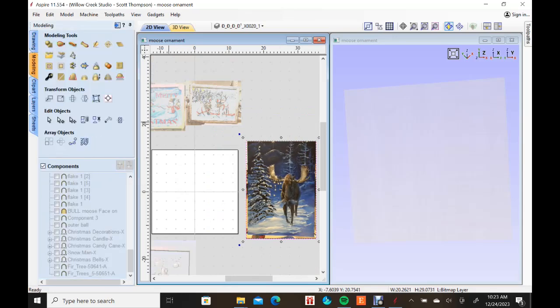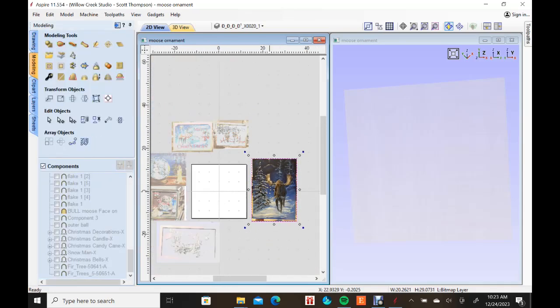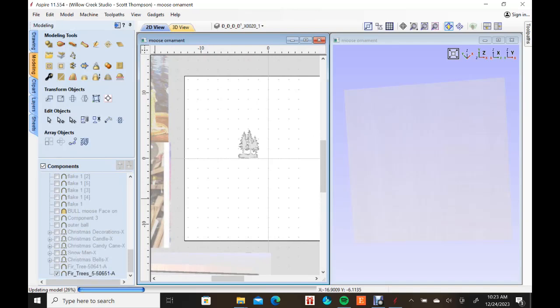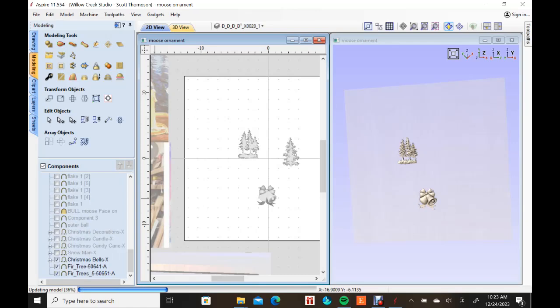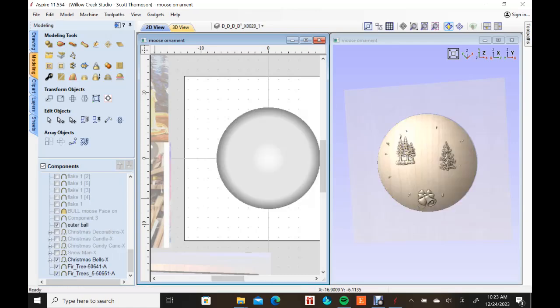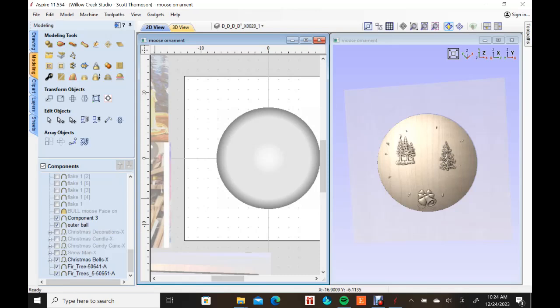And I have the model already built. So I'm going to kind of go through turning the model on so you can see what kind of the order that I went through in creating. This isn't exactly the order, but you'll see the components start to show up. And there was a... I wanted it to be kind of a Christmas ornament with that broken out center on it.